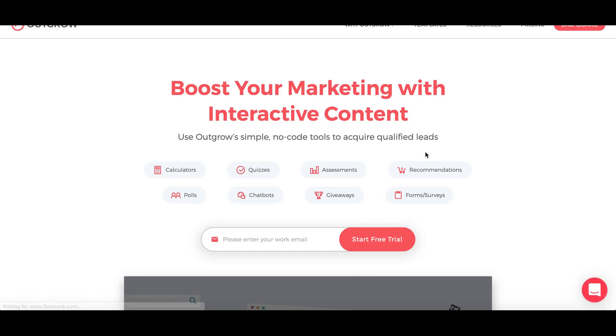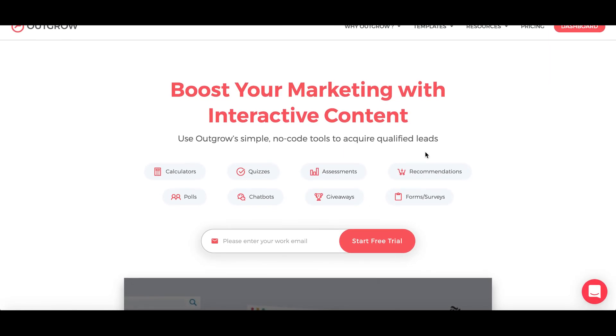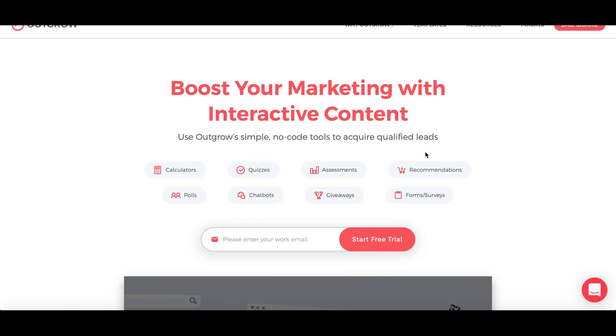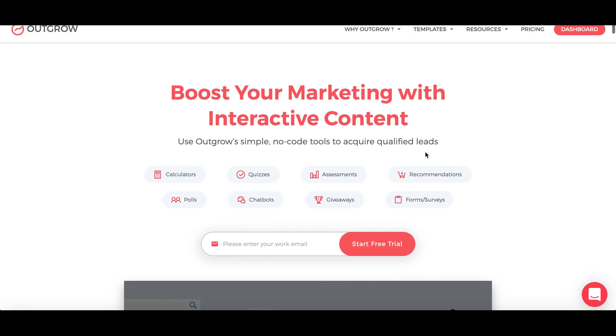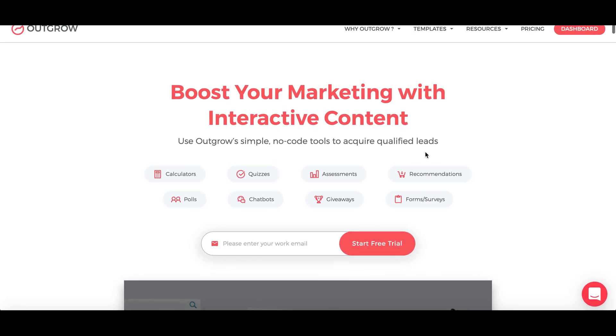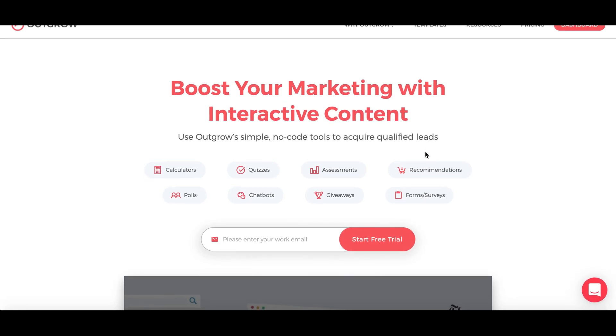Hi everyone, so in this video I'm going to show you how you can use the launch in email feature with your Outgrow quizzes or calculators or any kind of interactive content.